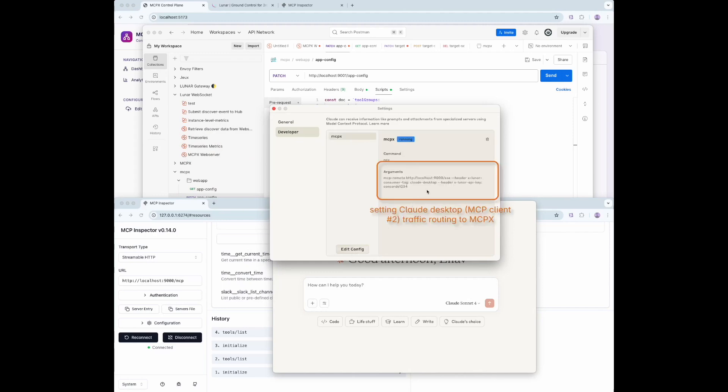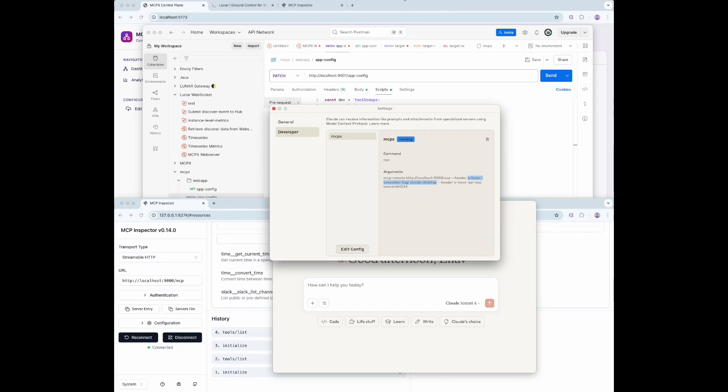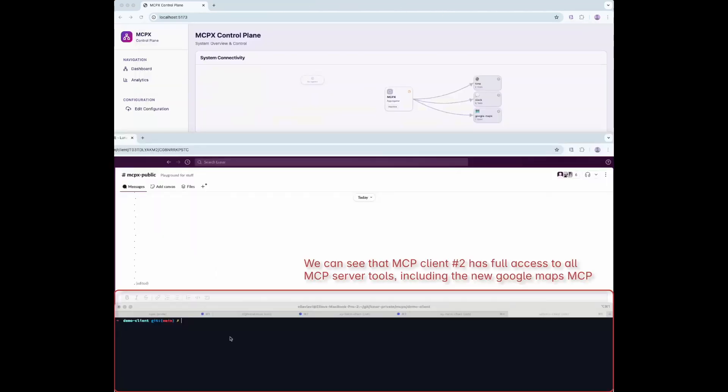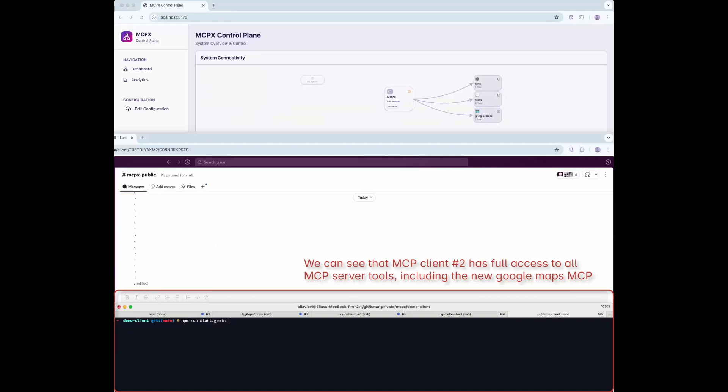Routing traffic to MCPX is easy. You just include two headers: xLunarAPIKey and xLunarConsumerTag. That's it! The system automatically routes traffic through the correct MCP servers.